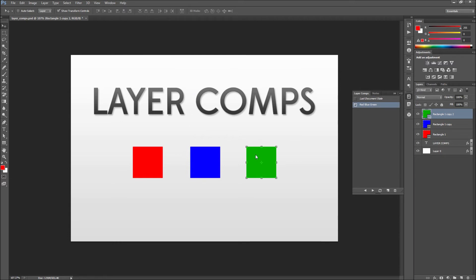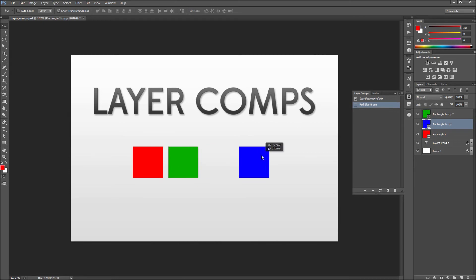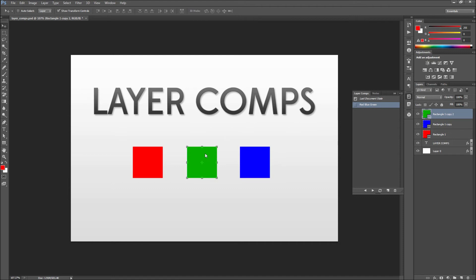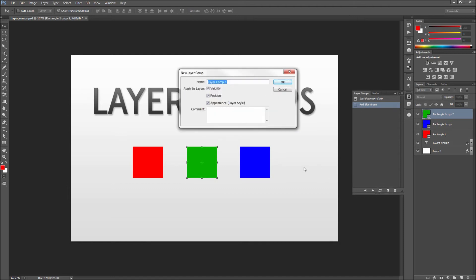So now we can go ahead and rearrange our shapes into different layouts on the stage so you get to see the real power of using layer comps. So once you have your shapes rearranged go ahead and click to add another new layer comp. Now make sure and give this one a different name than the first and click OK.